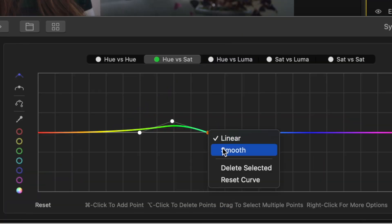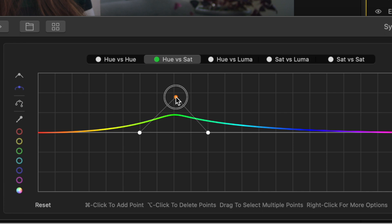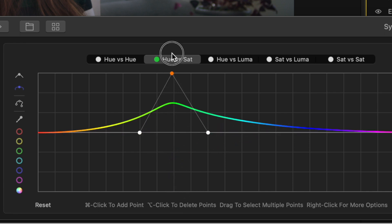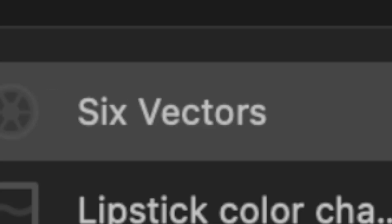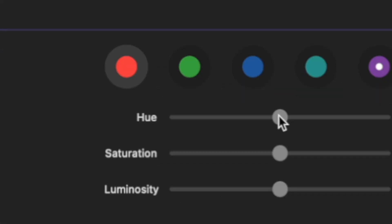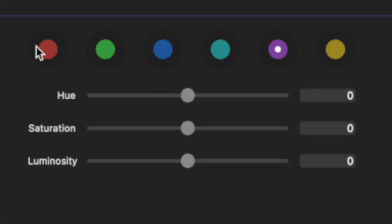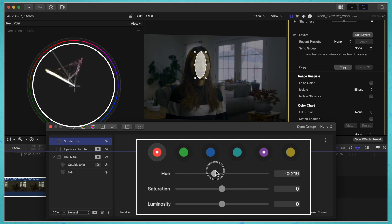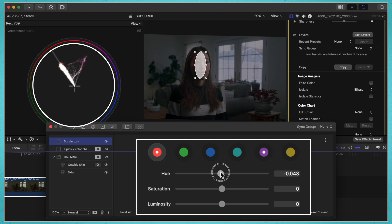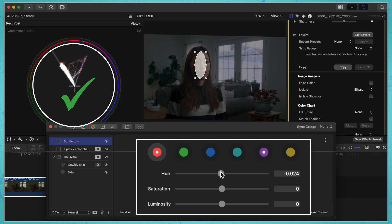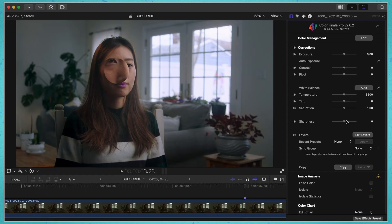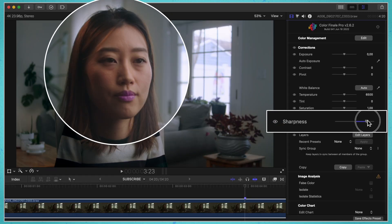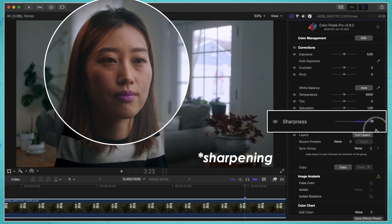You have the option to make smooth curves in your HSL curves. You can quickly and easily adjust specific colors in the six vectors tab, so if your skin tones are off, you just select the red color and swing the slider till your skin tone lines up on the skin tone line. You can also add sharpness that's way better than the native sharpness in FCP.